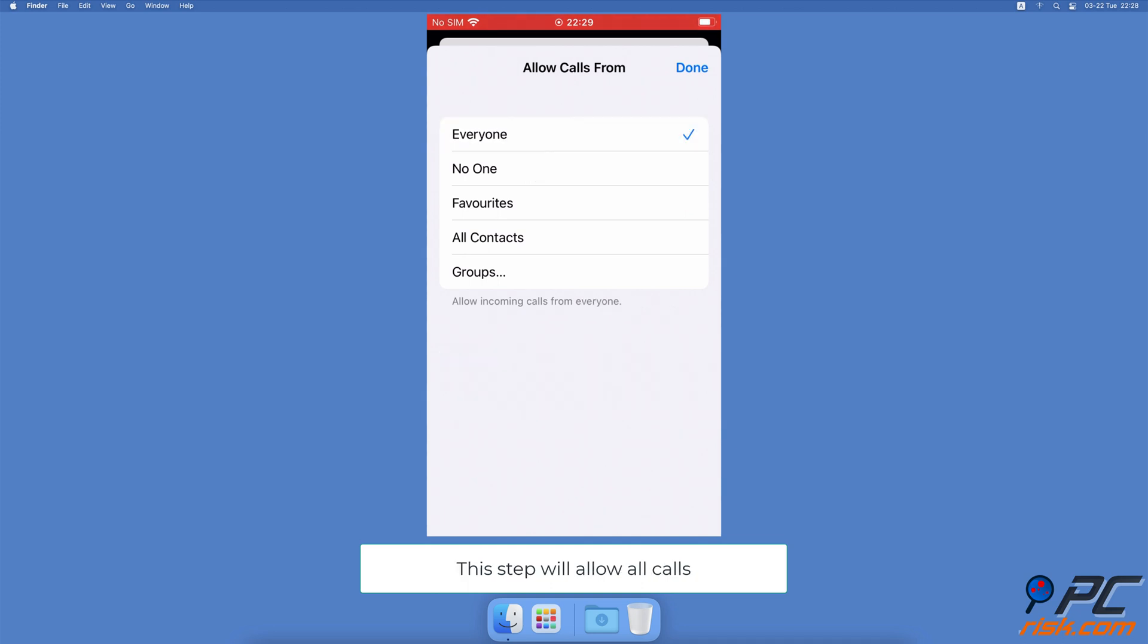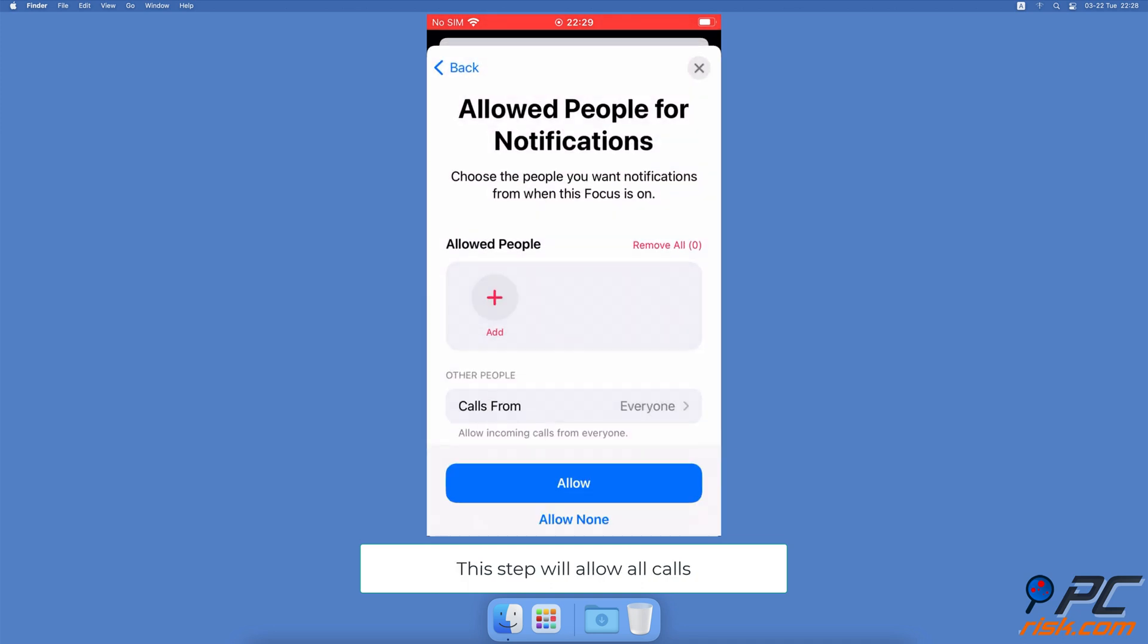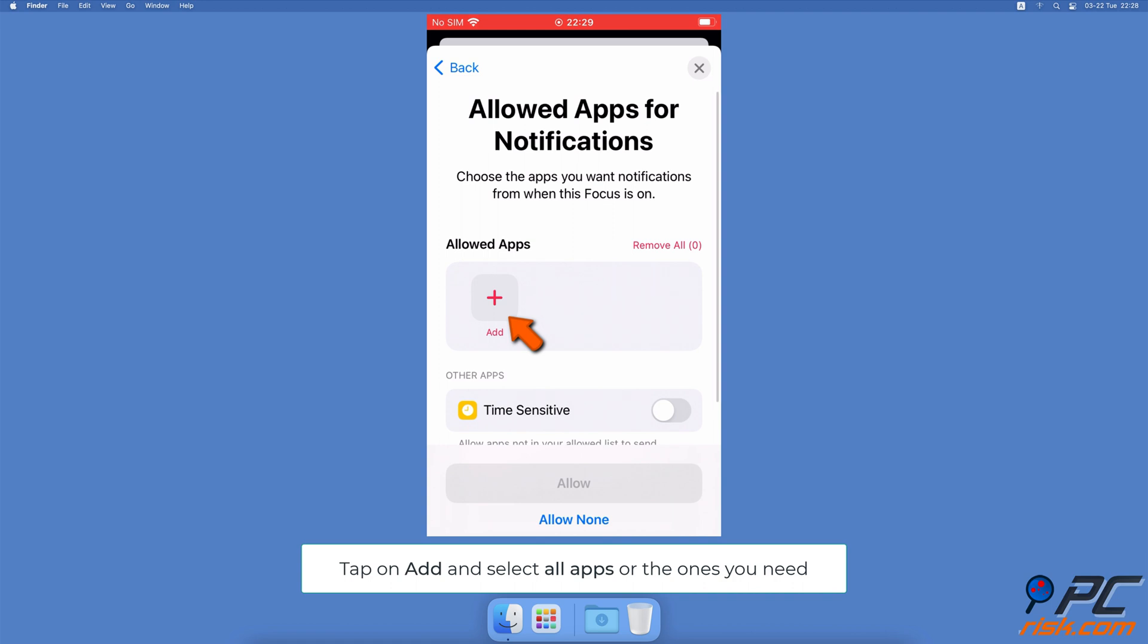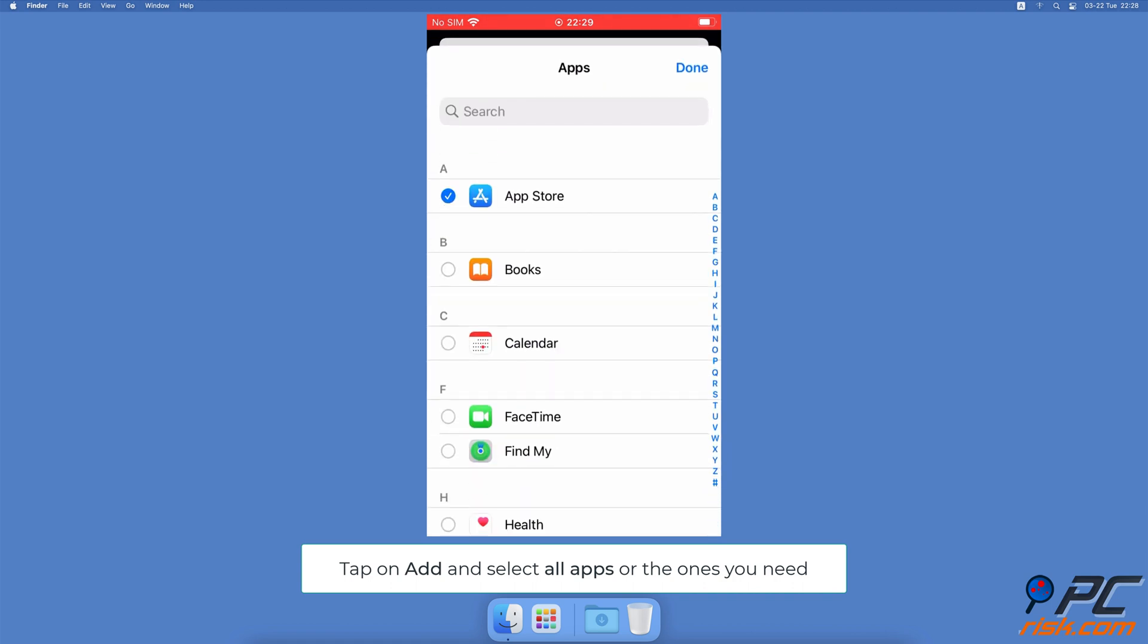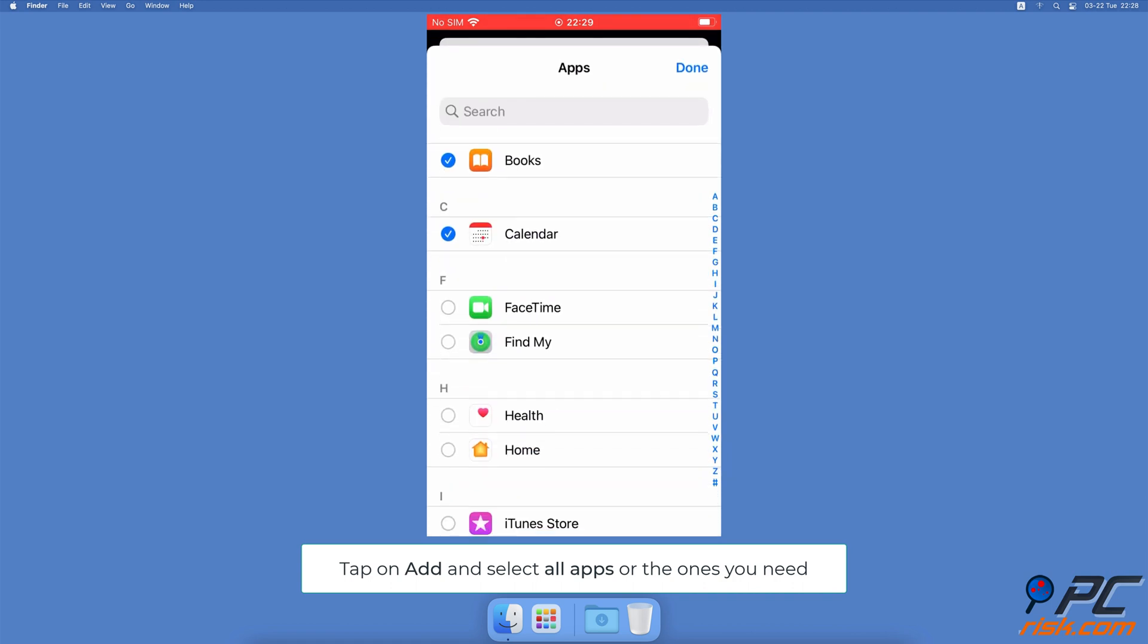At the bottom, tap on Allow. Under Allowed Apps, tap on Add App and check all the apps from the list. If you check only a few of them, you won't be able to see the notifications from other apps while this focus is on.